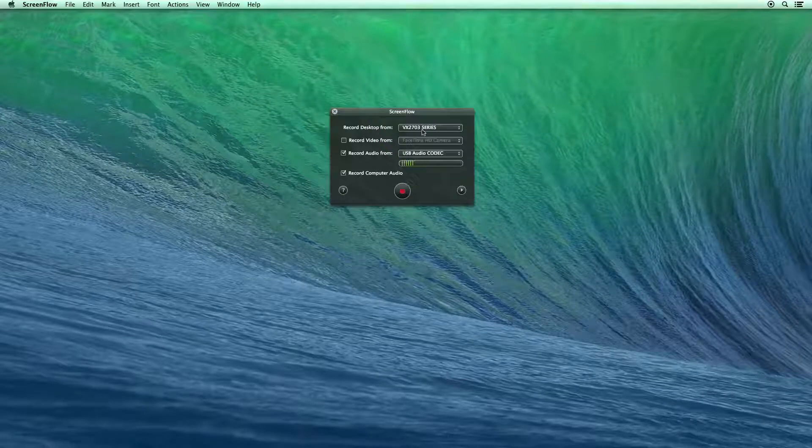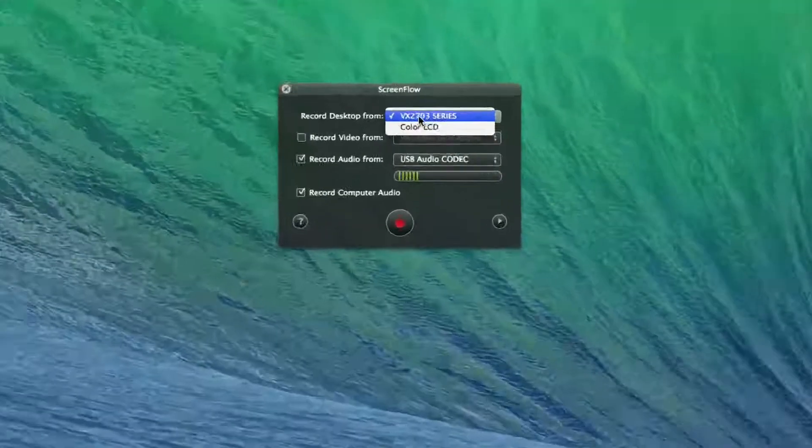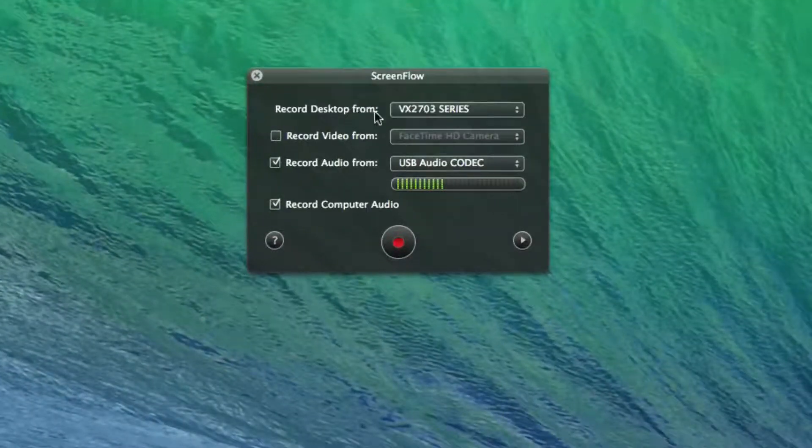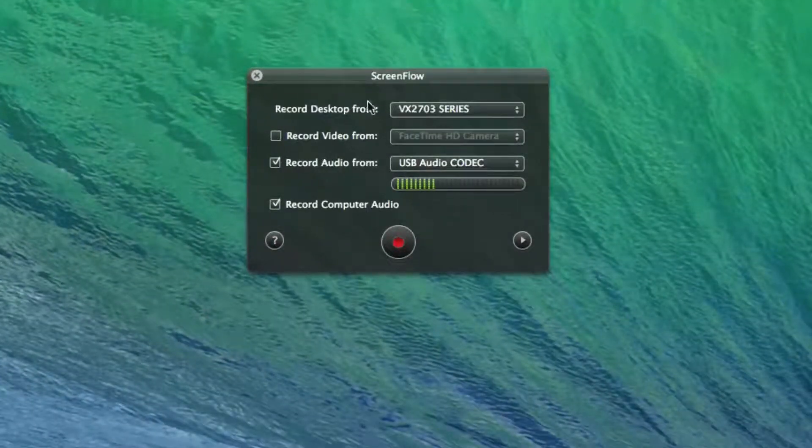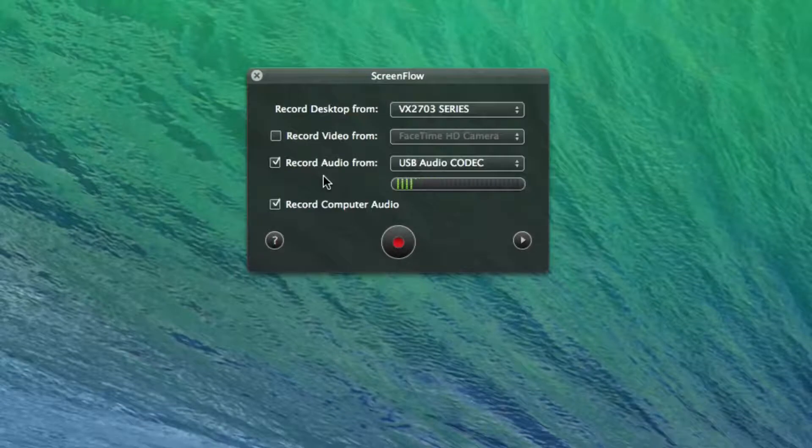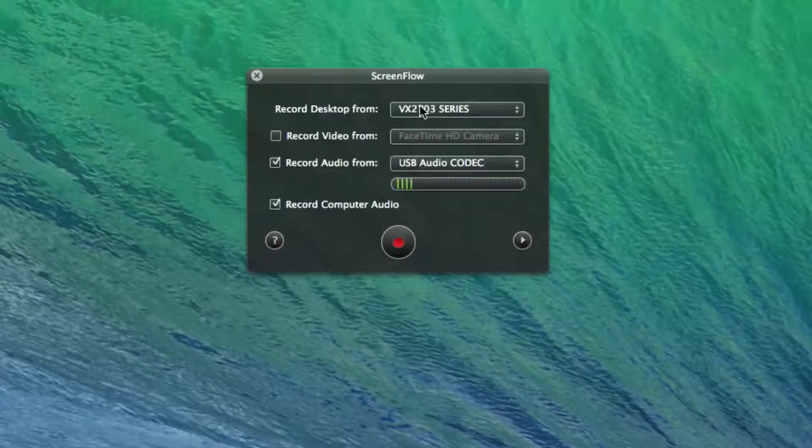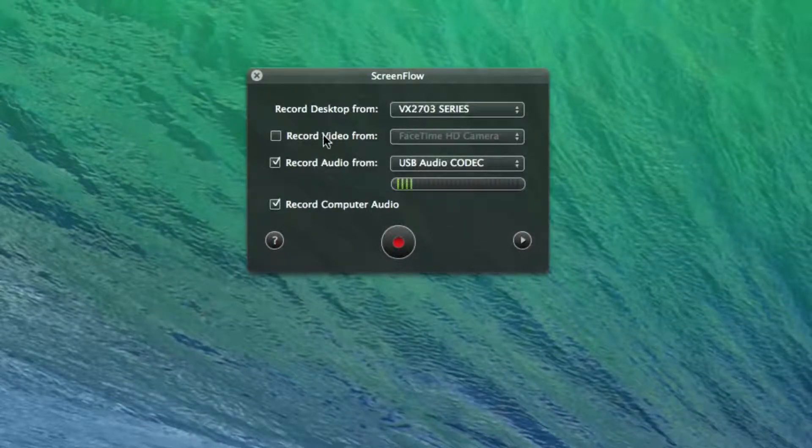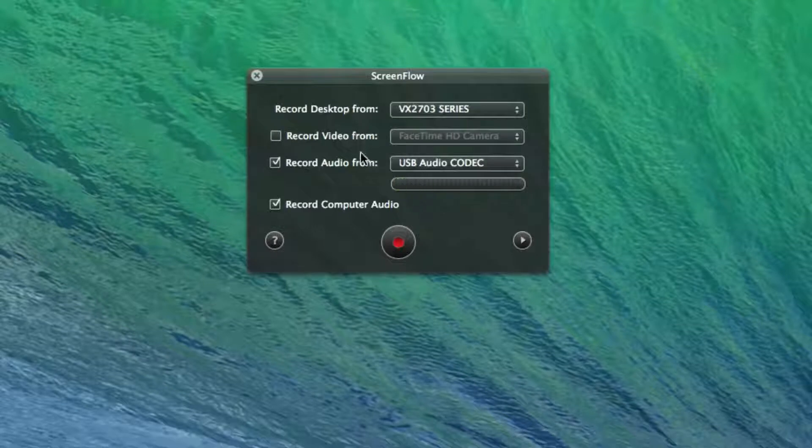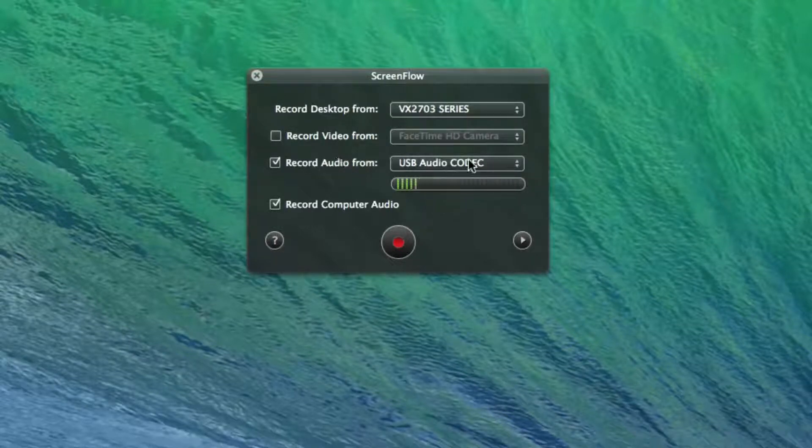So right now it's saying record this desktop screen. And basically what that means is that I have two monitors right now. I'm recording my main monitor. I'm not recording any video, so you can't see me because I just want you to see the screen.